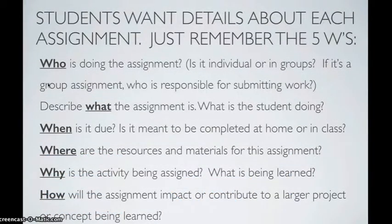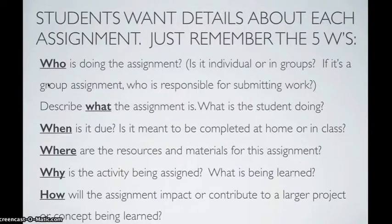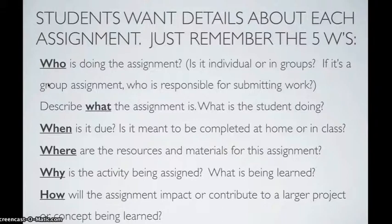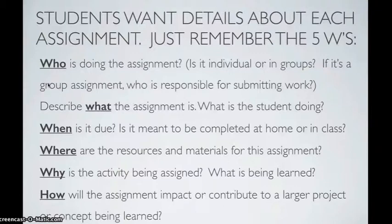Students want details about each assignment. Just remember the five W's. Who is doing the assignment? Is it individual or in groups? If it's a group assignment, who is responsible for submitting work?